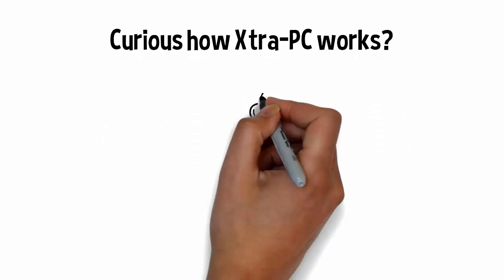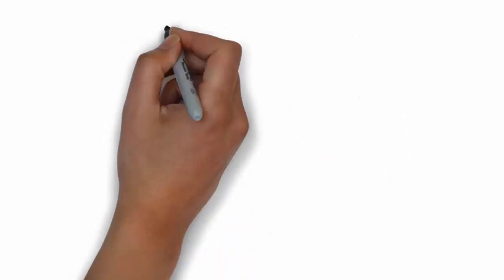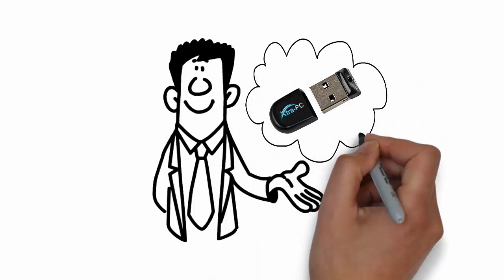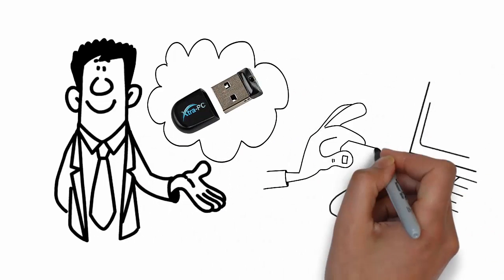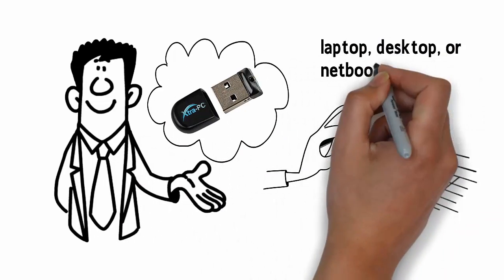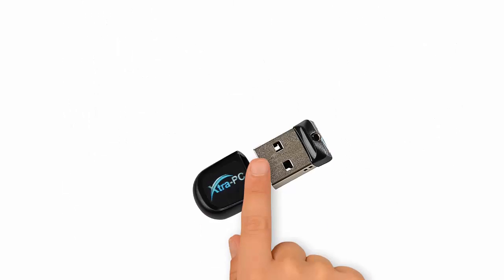Curious how Extra PC works? It's simple. Extra PC is a flash drive stick that you insert into an available USB port on your laptop, desktop, or netbook computer.